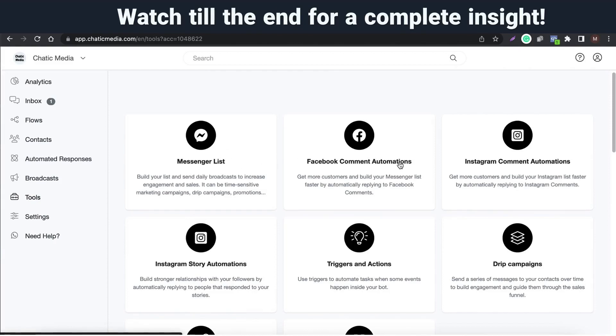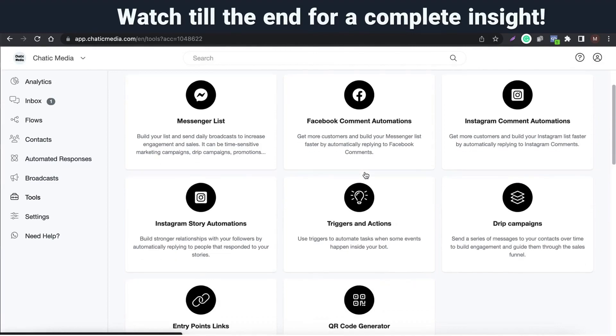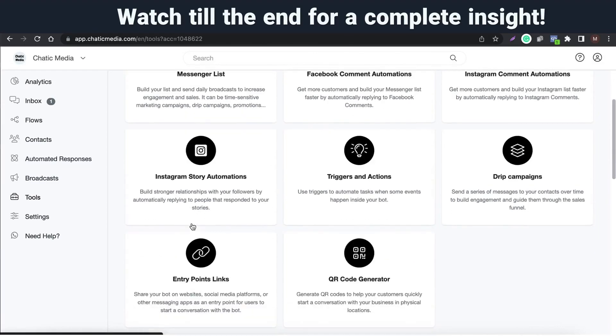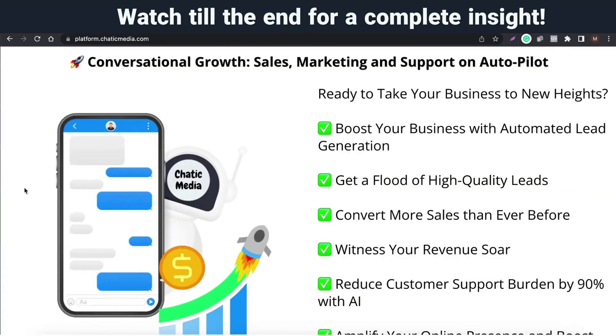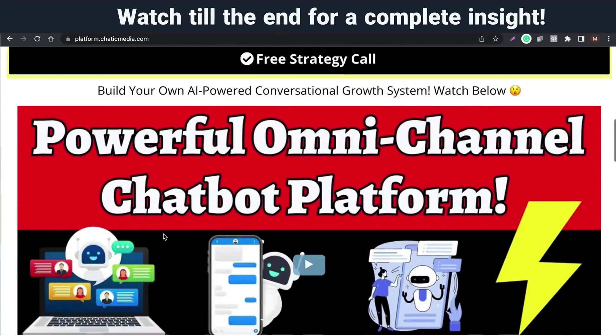We also have some interesting tools to capture more leads from your Facebook and Instagram such as comment automations, story mention replies. There are also some other tools like QR Code Generator, Messenger List, Appointment Manager, and eCommerce.